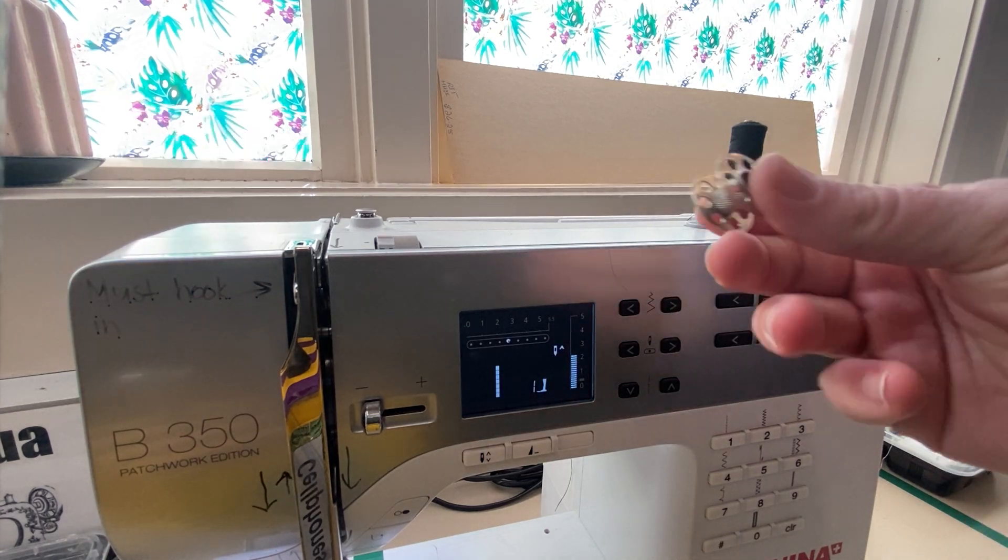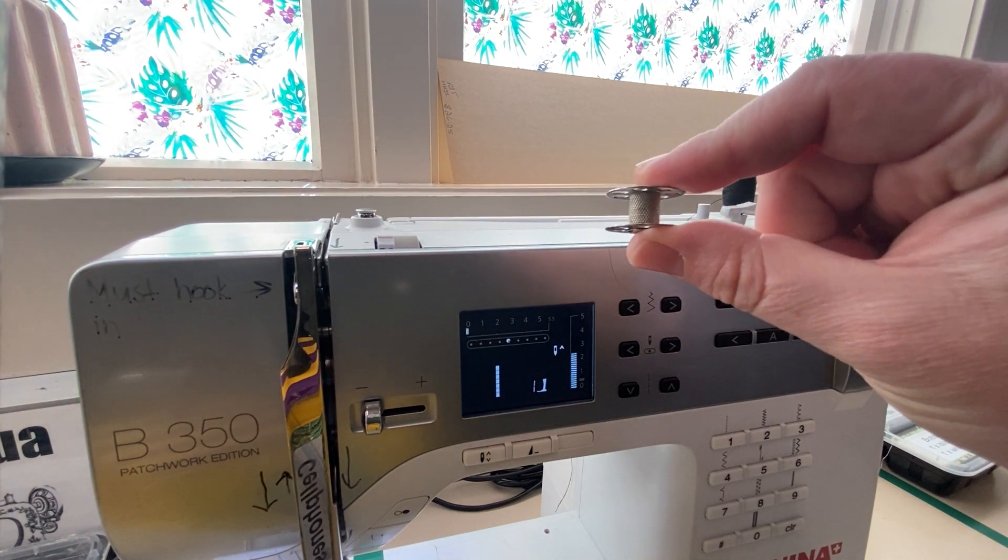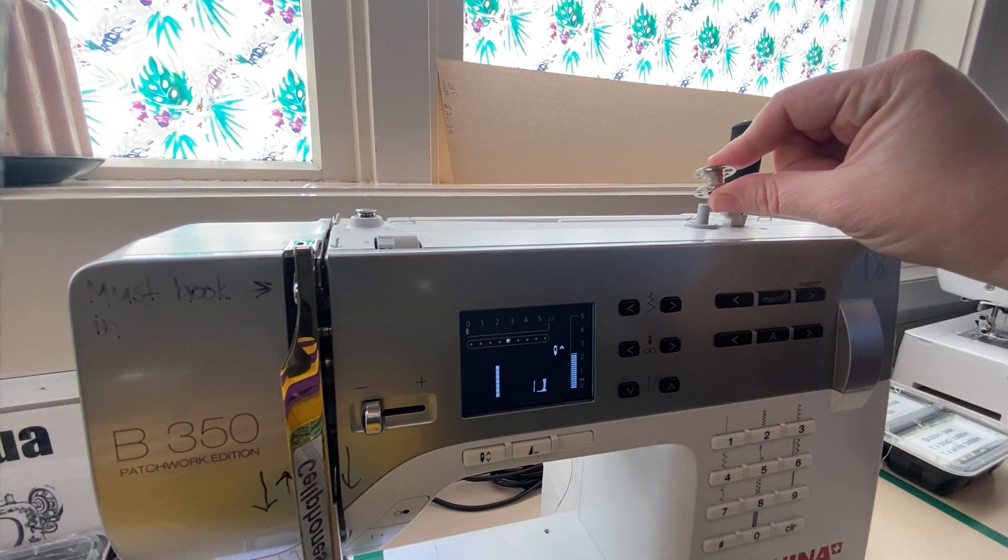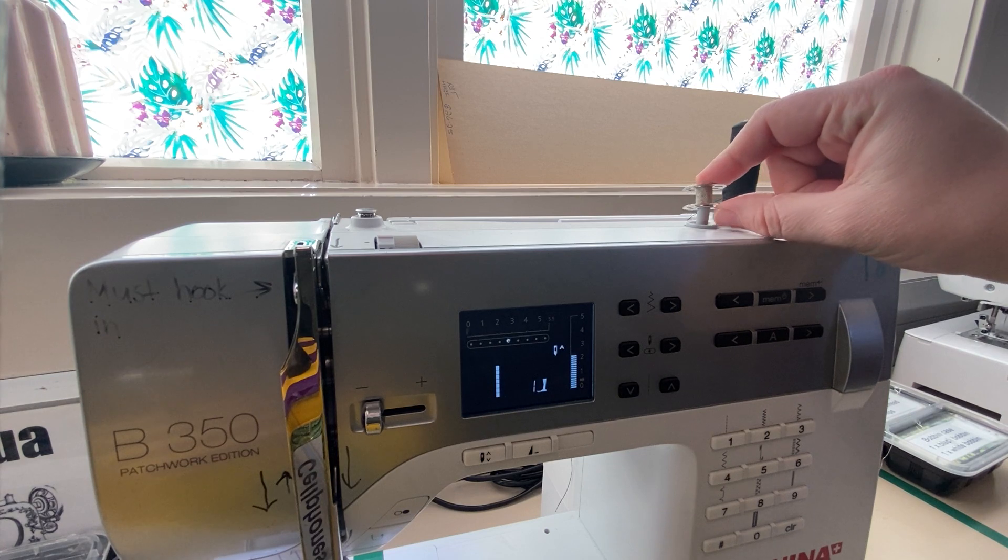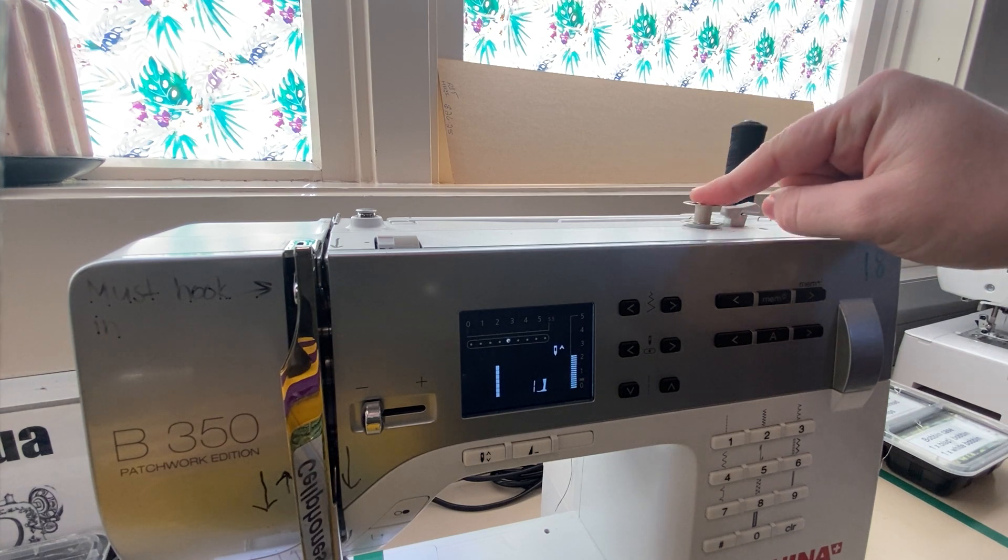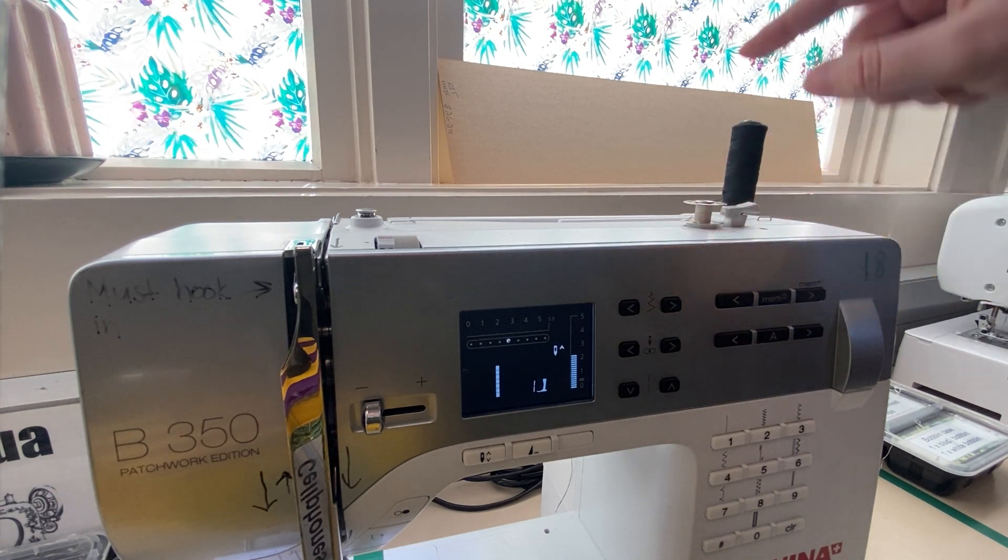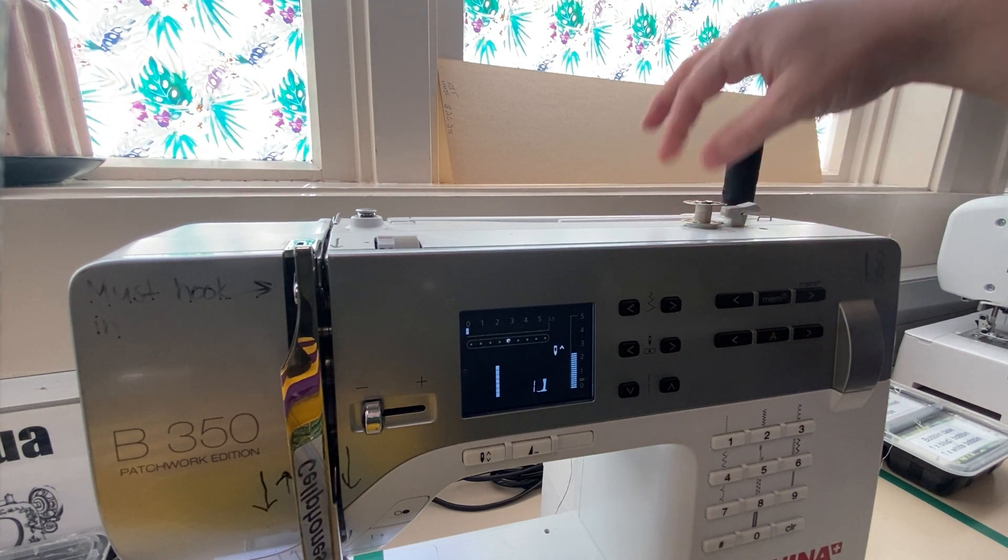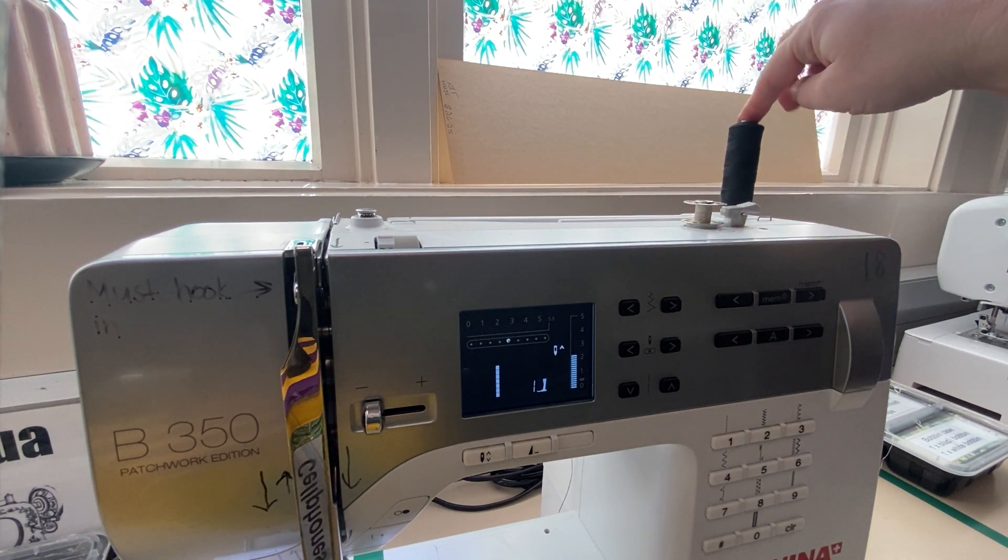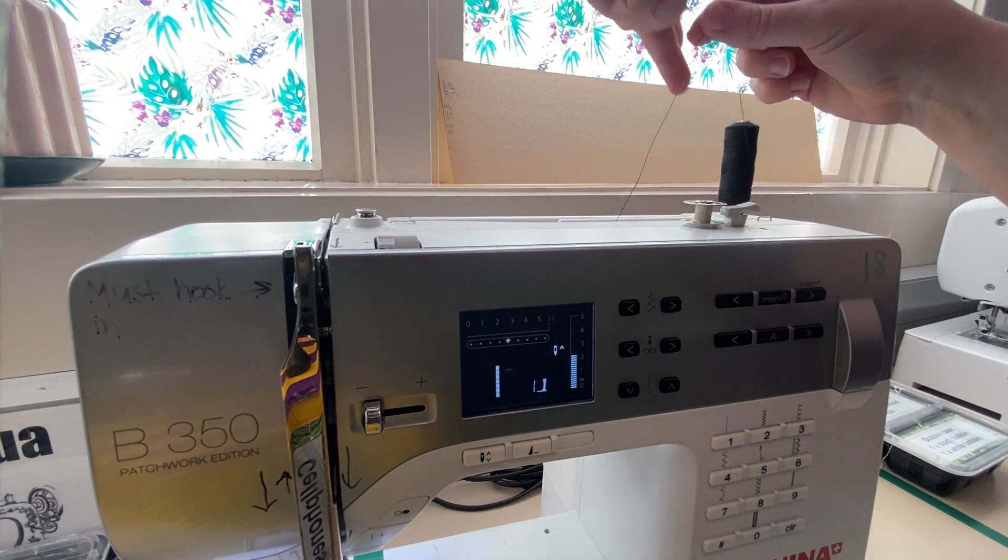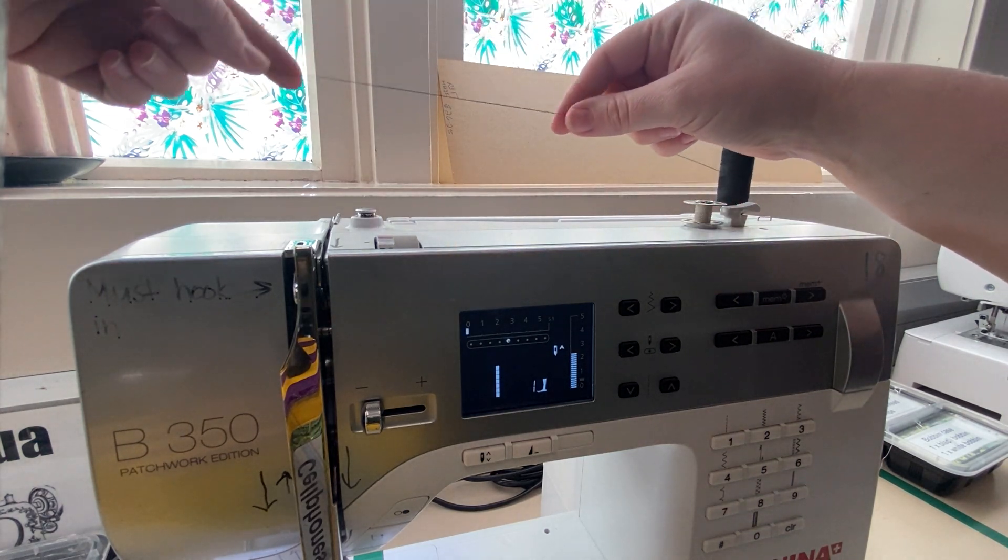To fill a bobbin, you're getting an empty bobbin and putting it on this piece here. You keep your top thread in its place. You'll need to unthread your machine to do this.